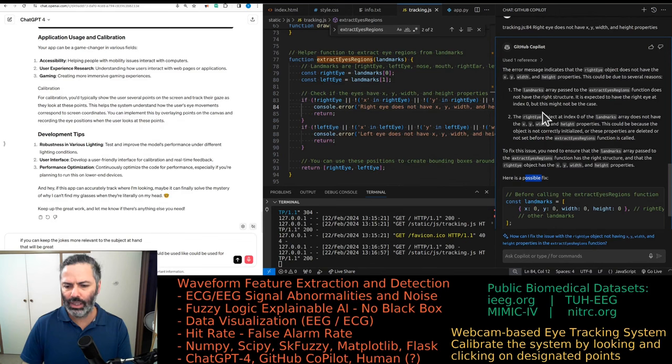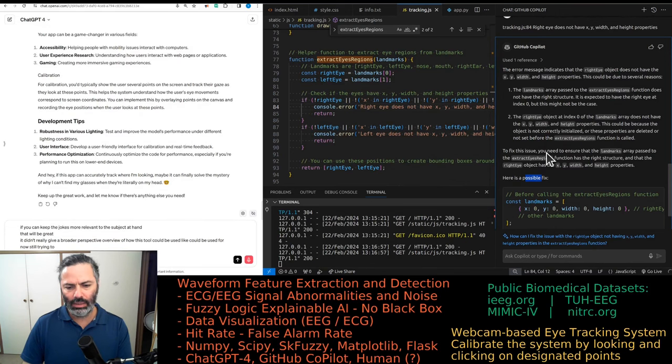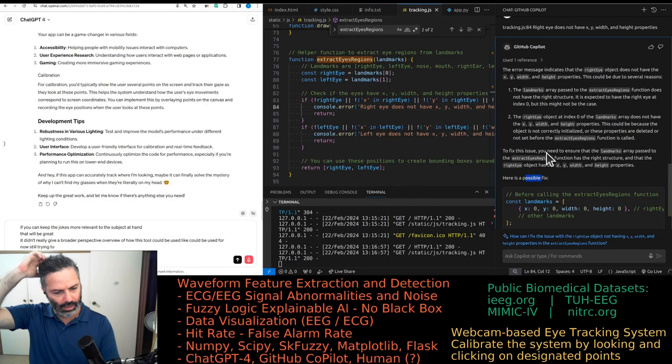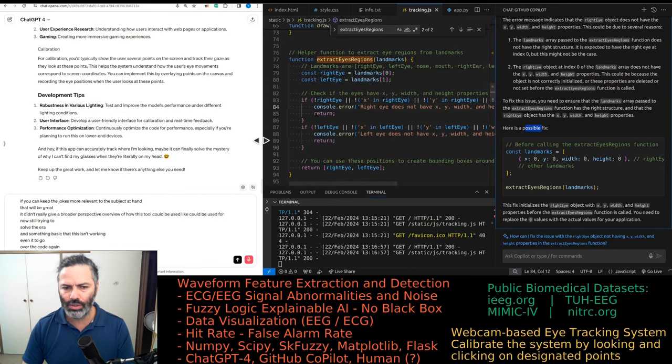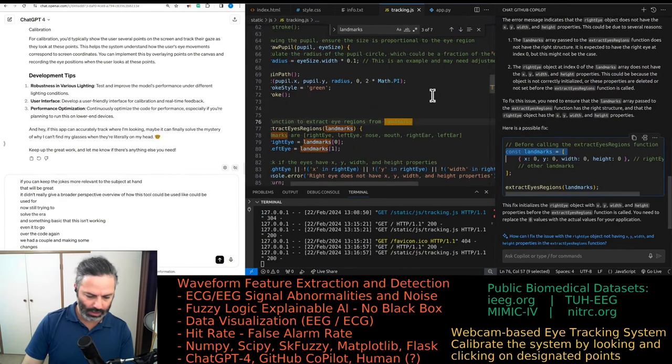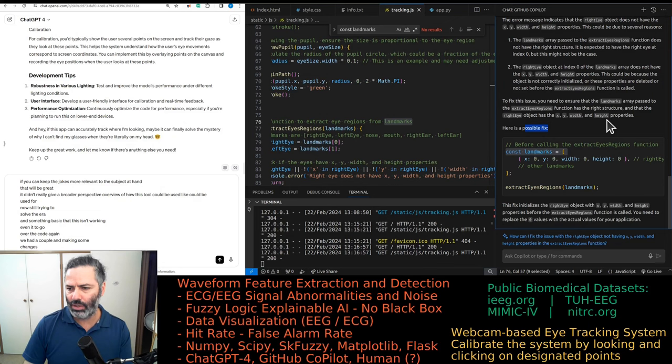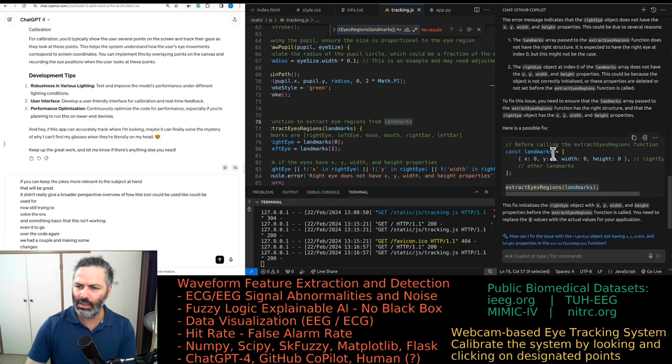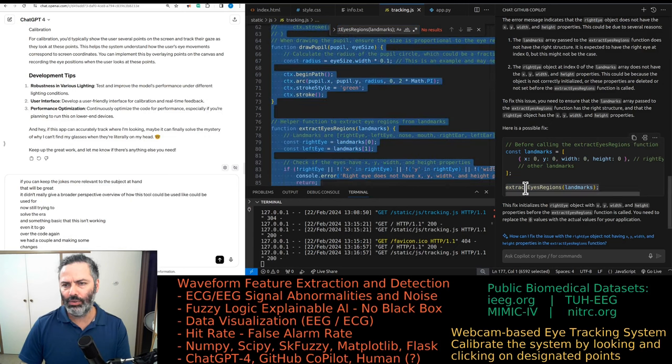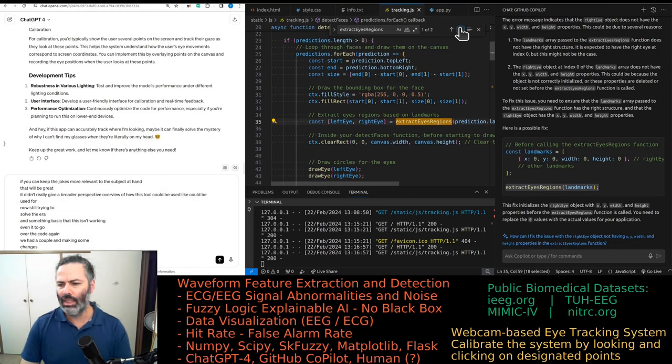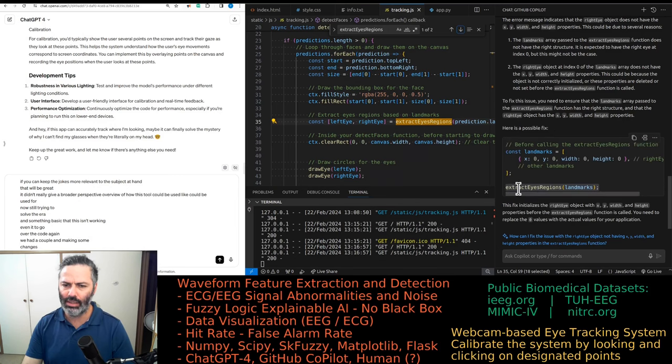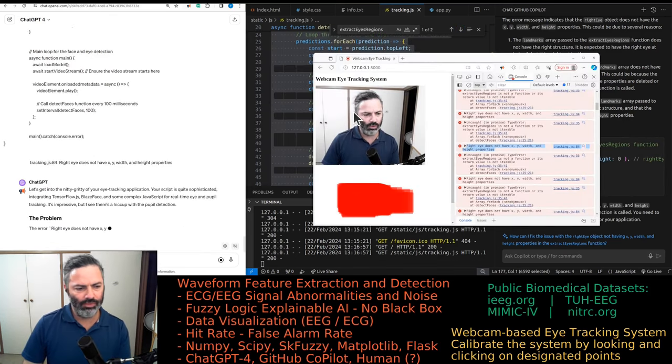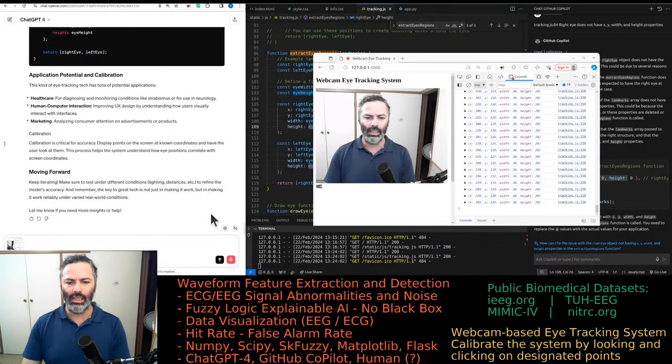In this case, it's good that we can actually test if it's working or not. If you can keep the jokes more relevant to the subject at hand, that will be great. Now we're still trying to solve the error. There's something basic that isn't working. We had the GitHub Copilot making some changes. We have a constant landmarks somewhere. Need to ensure that landmarks array passed to the extract eye regions function has the right structure. Copilot is out of whack. I don't have that function. No, I do. Just called something else. So the landmarks should have x, y, width, and height for each eye.